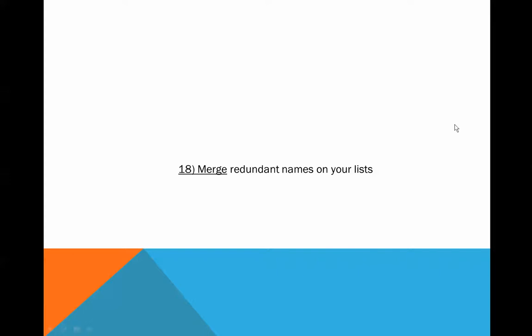Hi, this is Wayne Blau with tip number 18 from our 35 QuickBooks 2013 tips and tricks: merge redundant names on your list. I've done this a little bit in a prior tip, so if you saw this, my apologies.